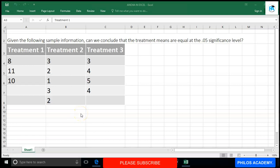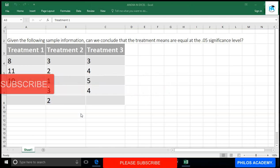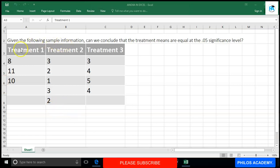Hi and welcome to Phyllis Academy. Today we are going to look at how to prepare a one-way ANOVA using Excel. If you are new to this channel, please support it by subscribing, liking, and sharing the video. The question says: given the following sample information, can we conclude that the treatment means are equal at a 0.05 significance level — that is five percent.